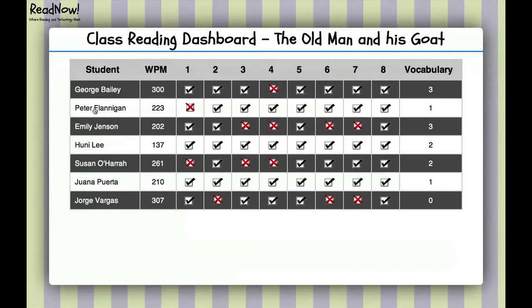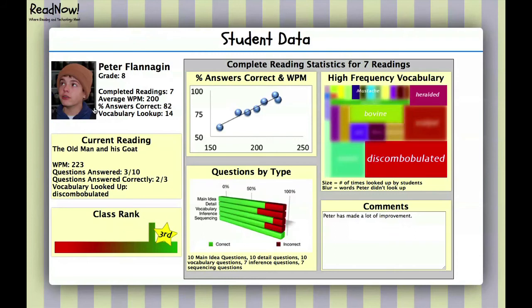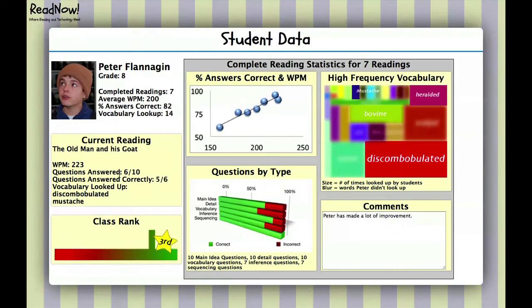Now we're going to look at some student data. I simply click on a student — I've chosen Peter Flanagan. We're collecting information on his current reading, 'The Old Man and His Goat': his words per minute, how many answers he's gotten correct on the quiz, and a list of words he's looked up. Going back to the top, we can see he's completed seven readings, his average words per minute is 200, his percentage of correct answers across all quizzes is 82%, and he's looked up 14 words. A graph at the bottom shows his class rank — he's third in his class, calculated by words per minute and comprehension.